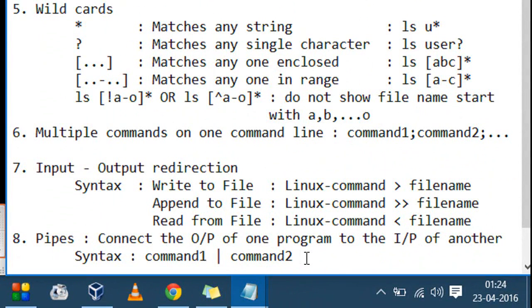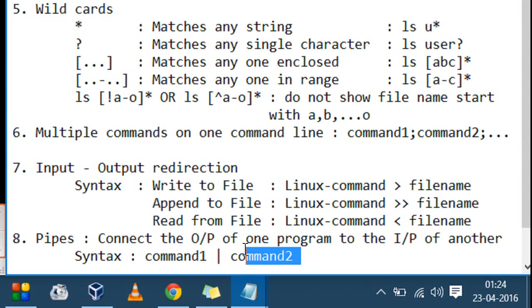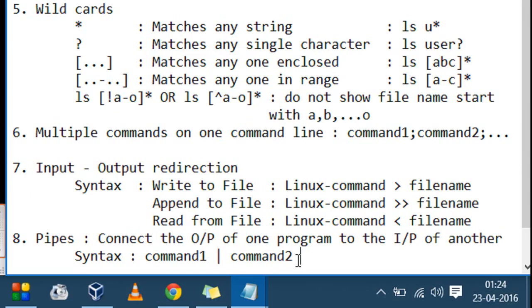Now for pipes. A pipe connects the output of one command to the input of another without using any intermediate files. You can think of it as a temporary storage that takes the output of one command and feeds it as input to another. The syntax is: `command1 | command2`.